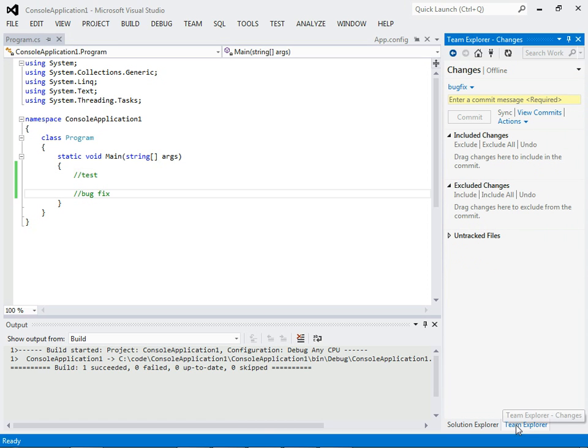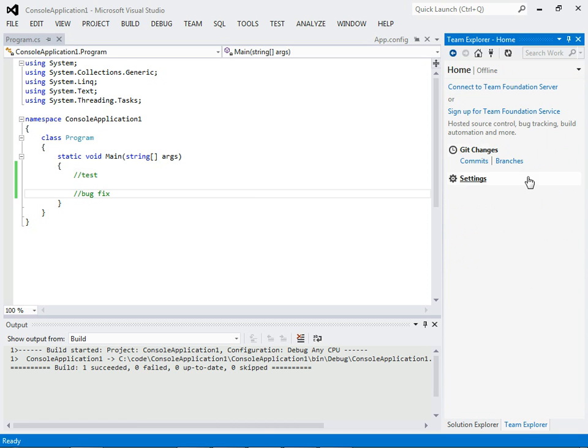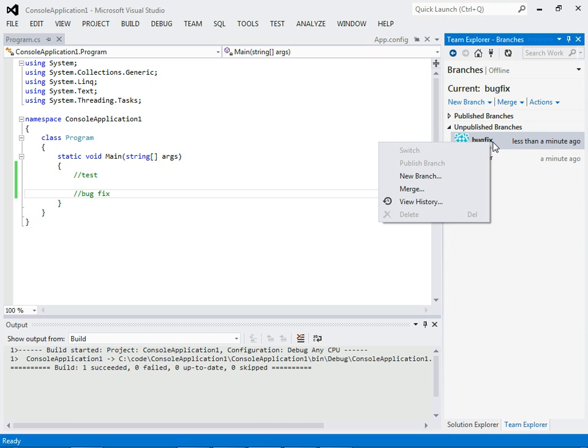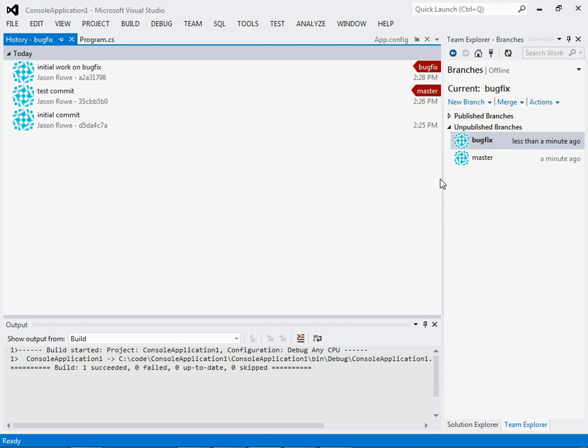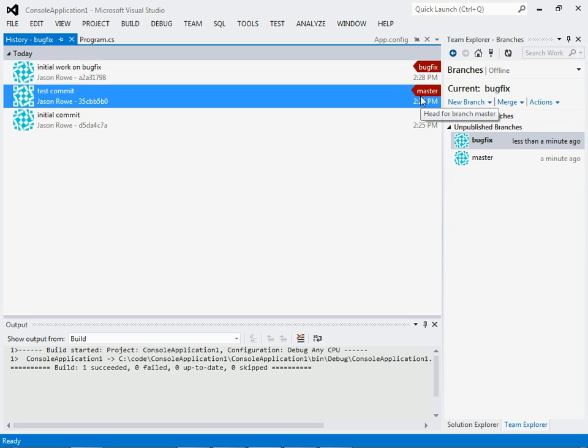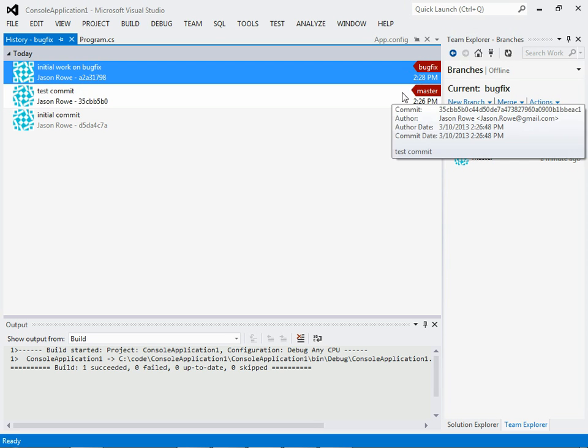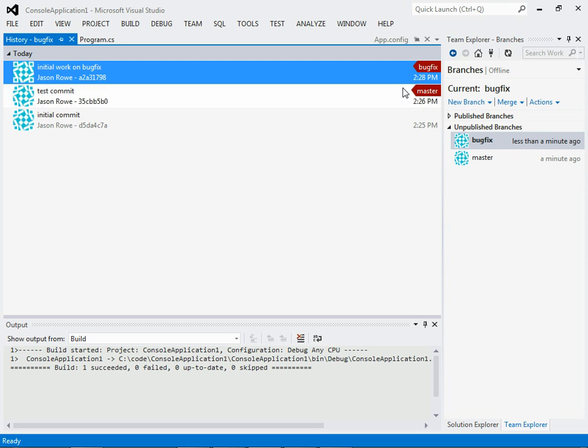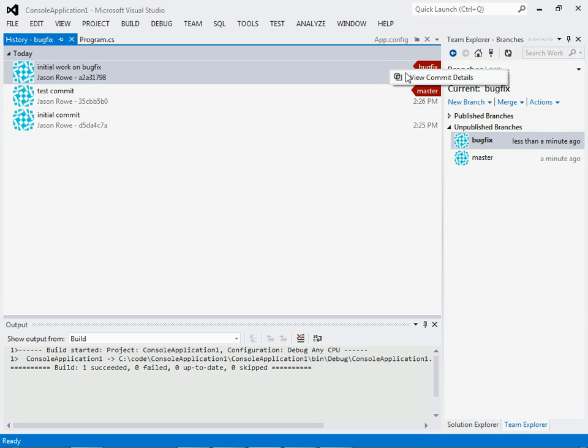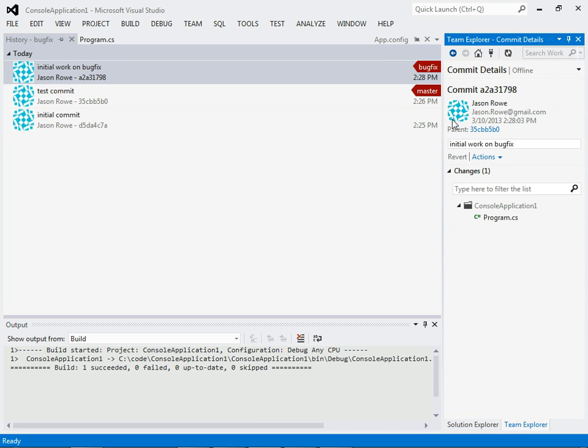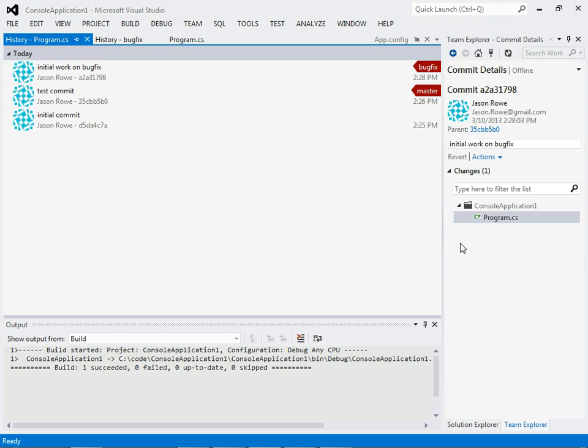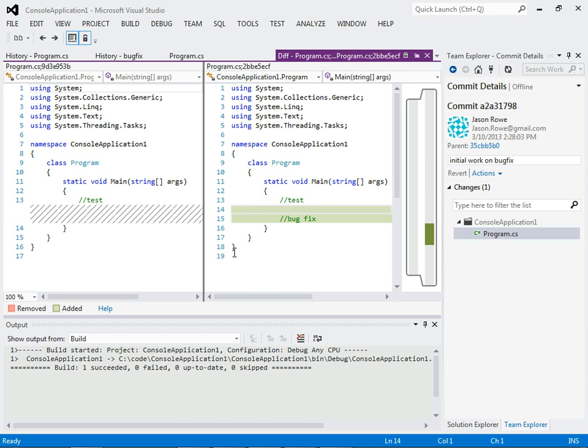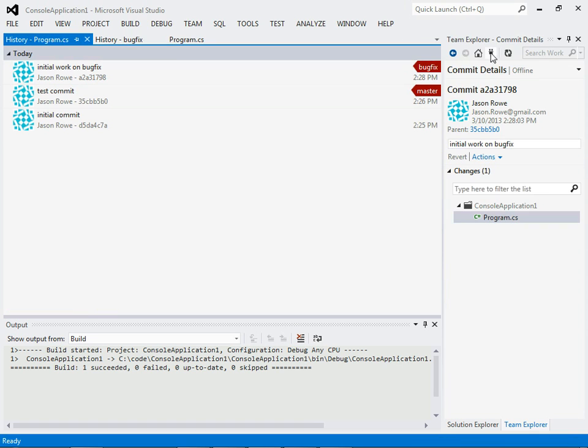So, let's take a look at what just happened here. Go to branches. We have two branches. You can view history. You can see our bug fix is now above master in commits. And you can view details. You can view history. Compare with previous. There's a lot of good tooling support here.